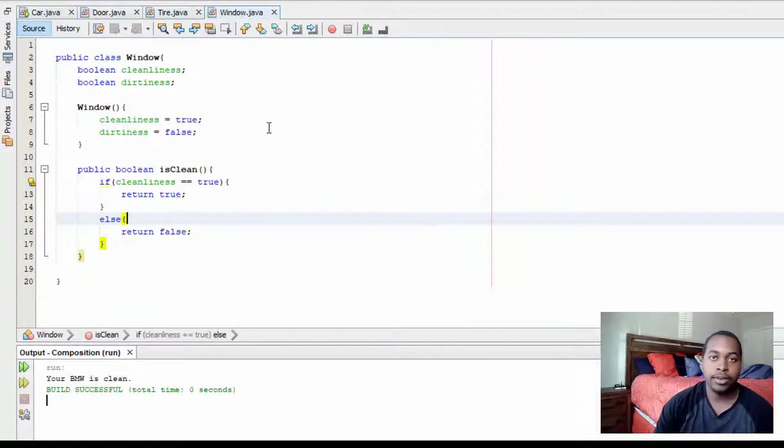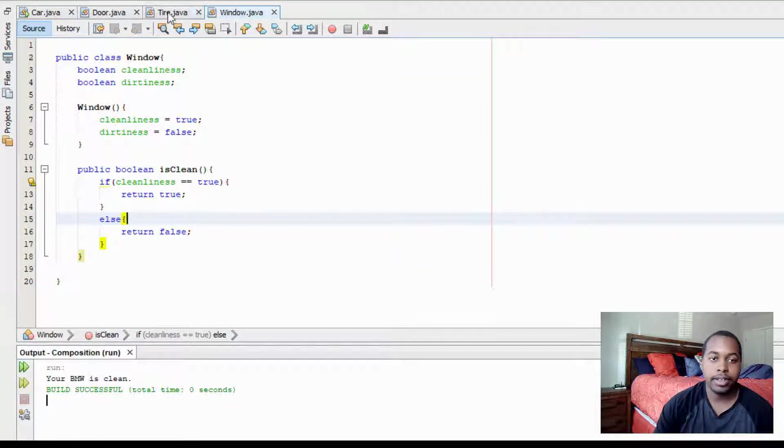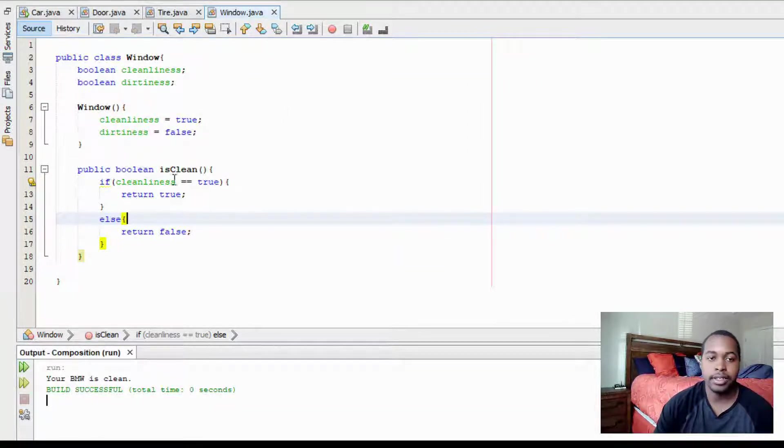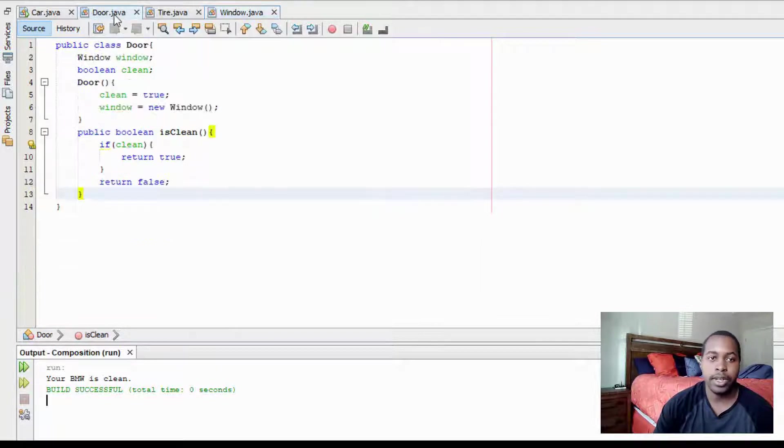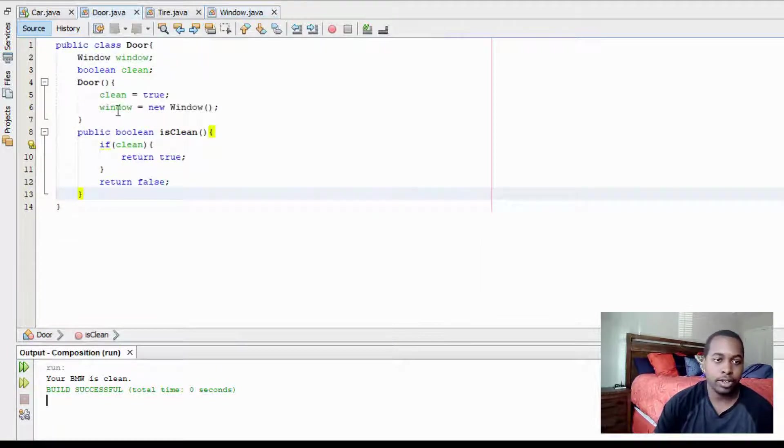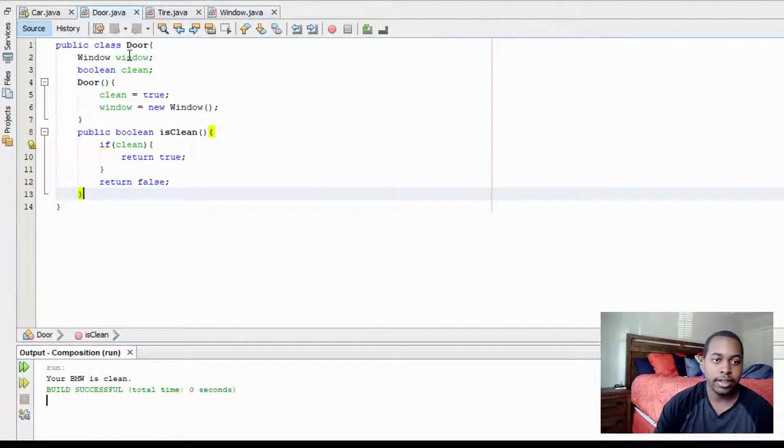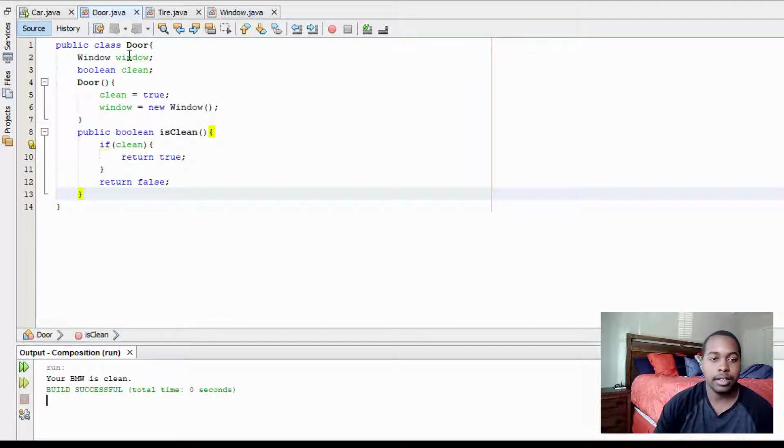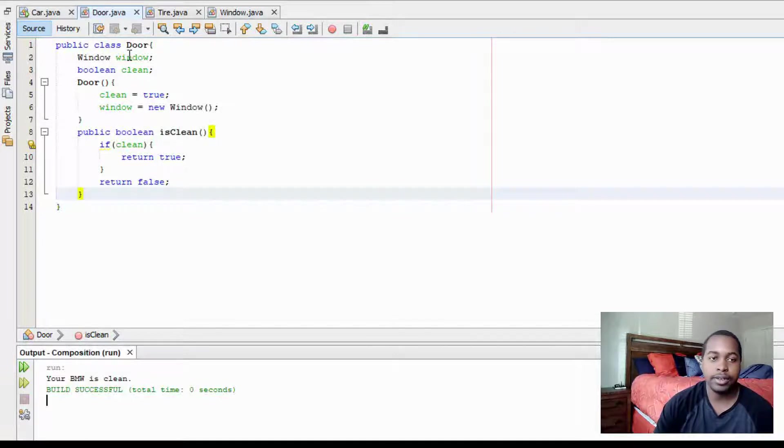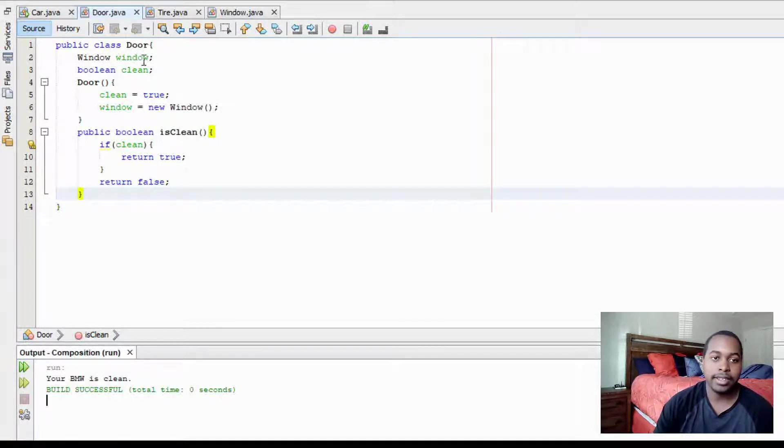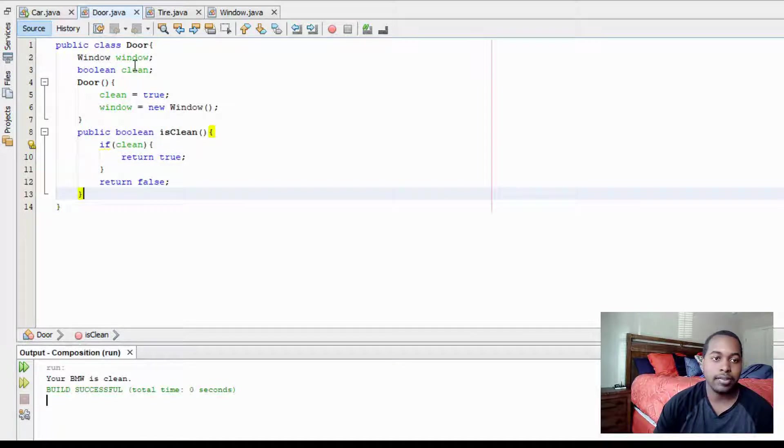So for our window, tire, and door class, we have the same method, which is isclean. And then when we go to our door class, our door class has a window as a data field. So in the real world, a door has a window. In Java, our door class contains an instance of the window class, or a window object.